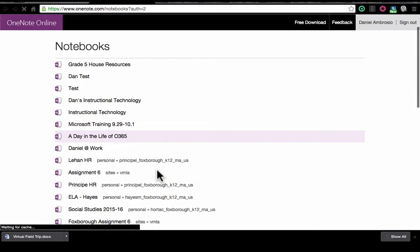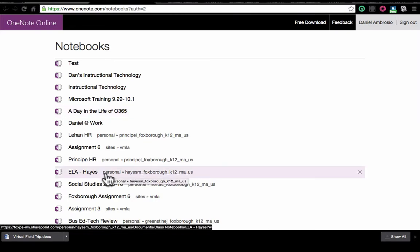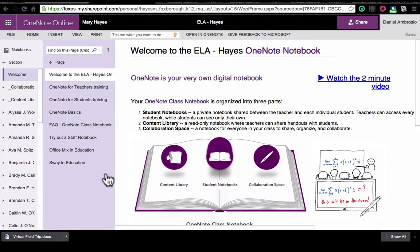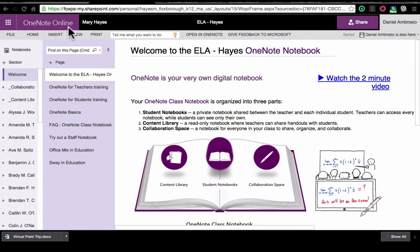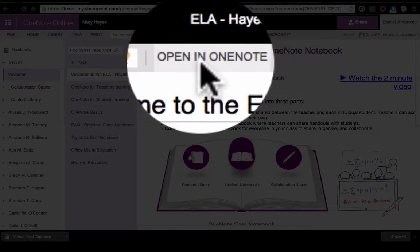You may only have a few. Find your teacher's notebook. You will see that I am in OneNote Online. I want to open it up in the desktop version of OneNote. I am going to click the open in OneNote button.